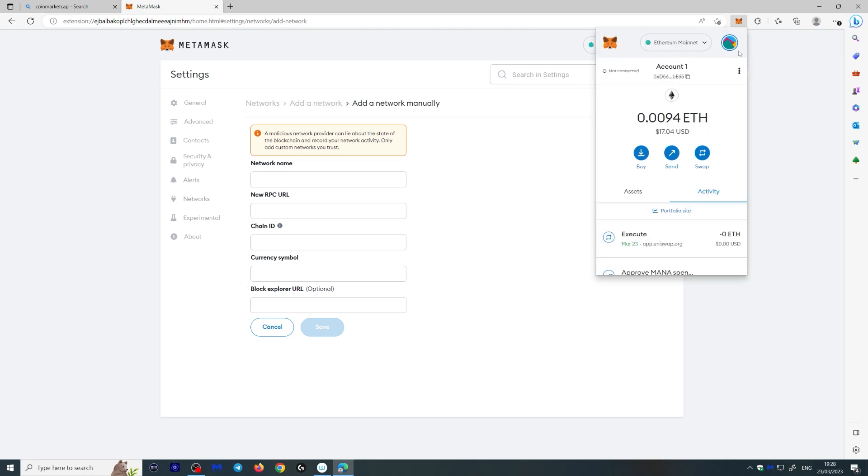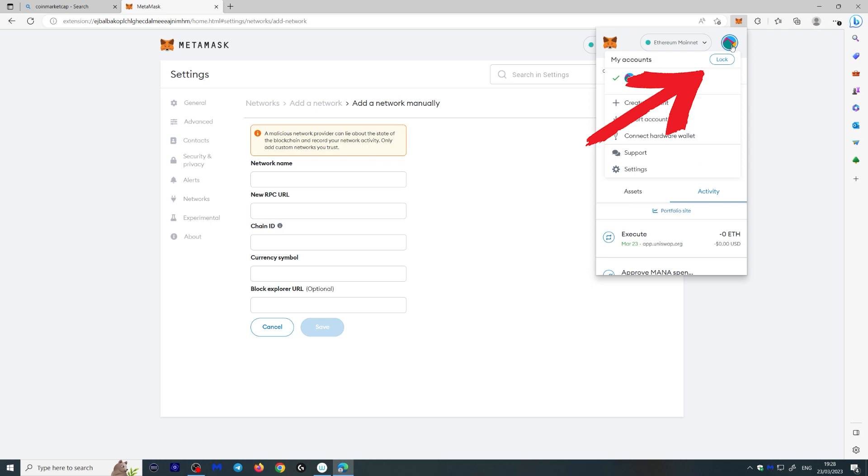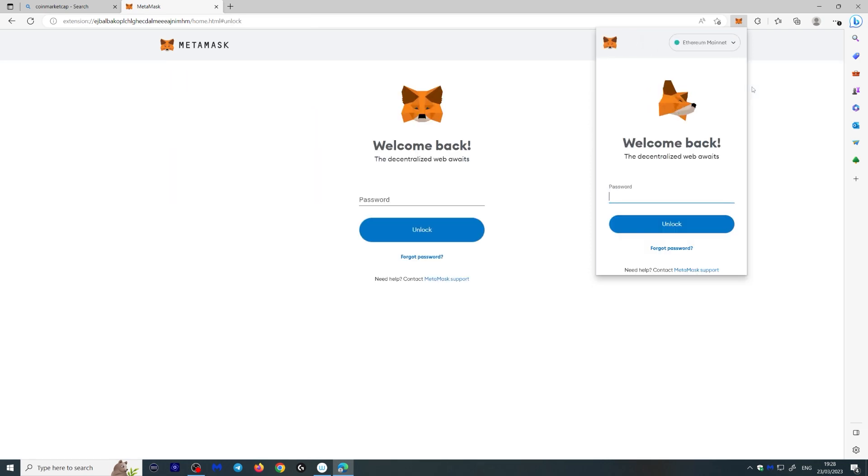Then when you're done, you can just lock your wallet by clicking this round button over here and clicking lock.